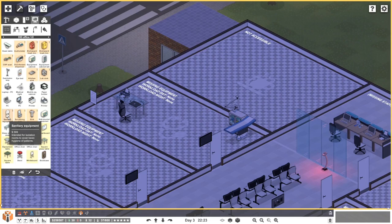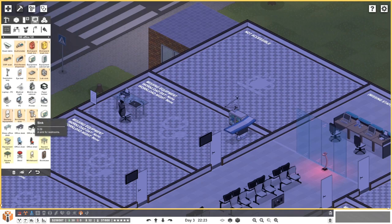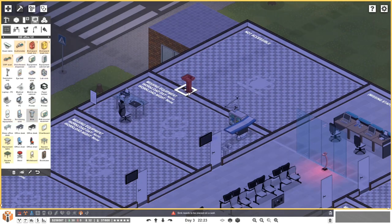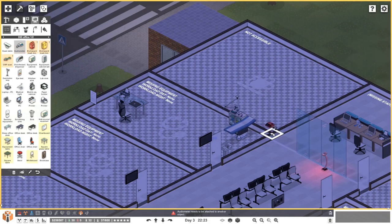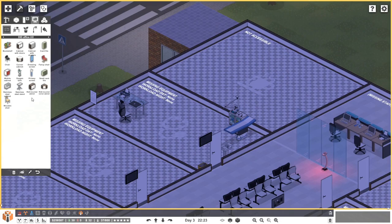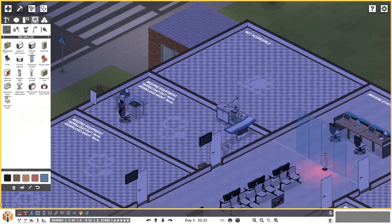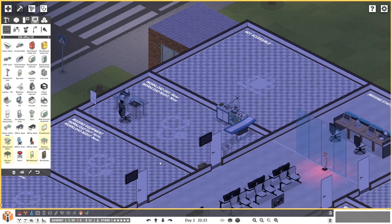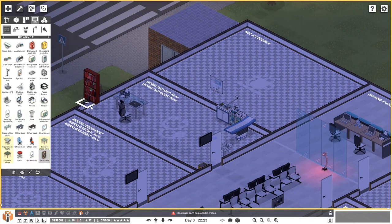We need some disinfectants, a sanitary station over here. The equipment is intended for isolation rooms to cover basic hygiene for patients. We'll do that. We'll need this equipment over there, a bin over there, and a cabinet — back to the blue color, which makes a lot of sense. We need the CRP scan in place. We'll put a board up here and maybe a bookshelf or two for the doctor.